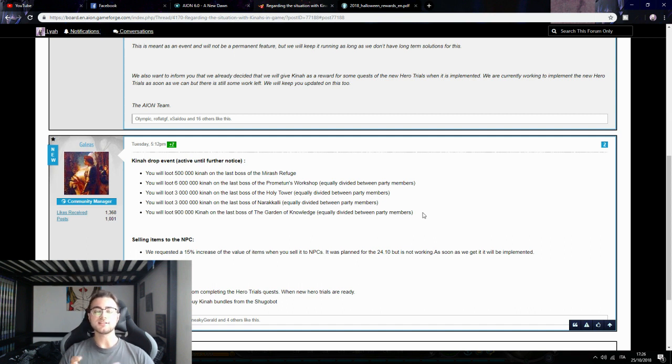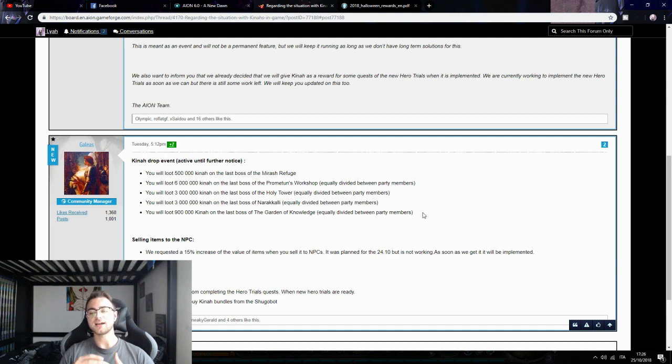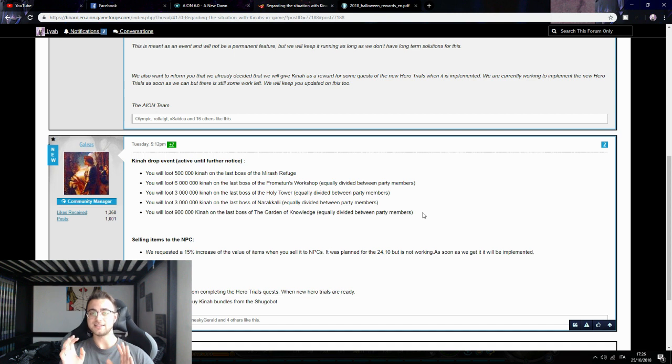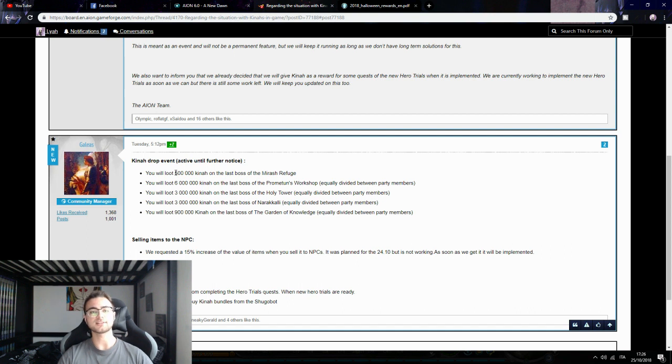They decided that the skill box is not a must-have. We agree that the contract is a must-have weekly at least, so they decided to give us enough Kina to get the contract every week.